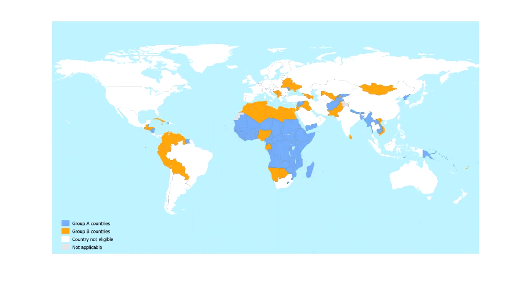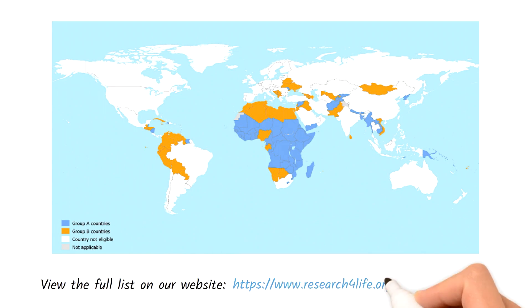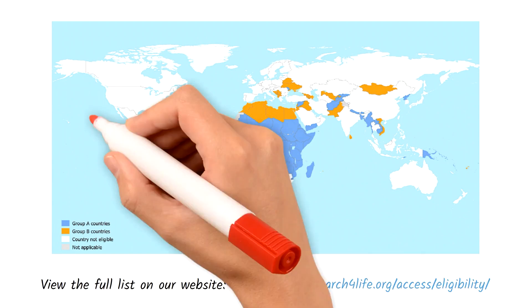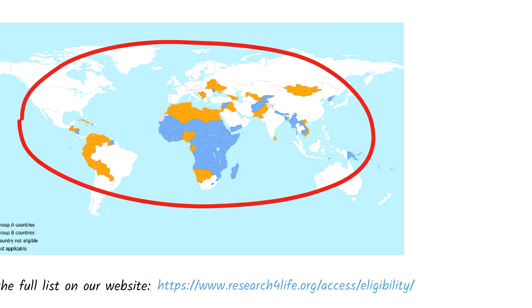Specifically, institutions in the countries, areas, and territories highlighted on this map can access Research for Life's collections. Are you in one of these countries? Yes?